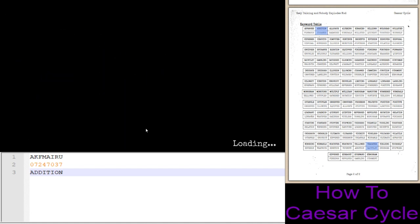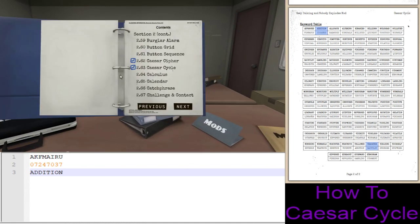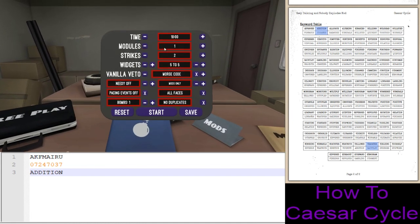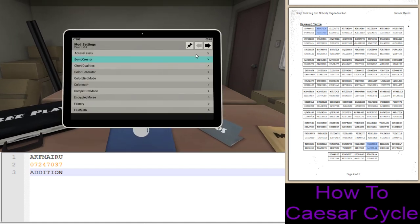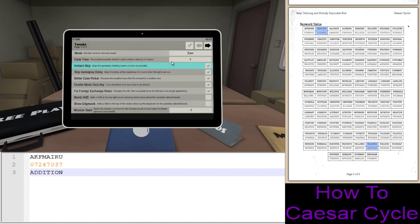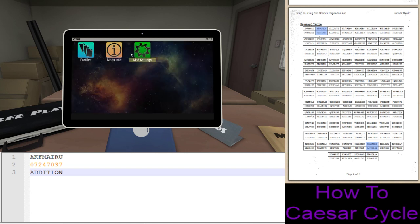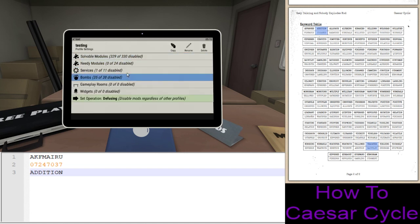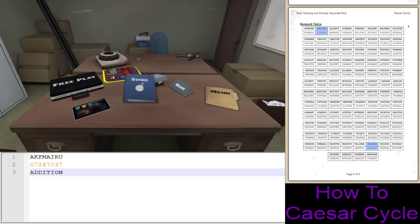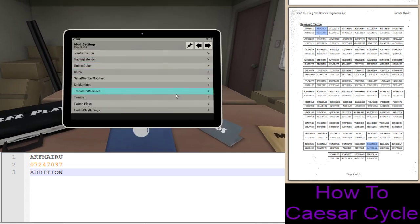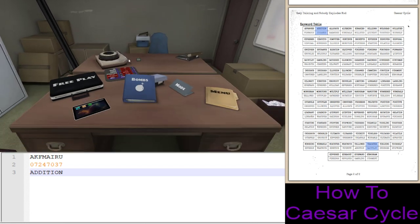Can't believe I forgot to turn on Zen Mode. That's alright — you'll get to see behind-the-scenes errors. Tweaks is on Zen now. Let's do one more together.